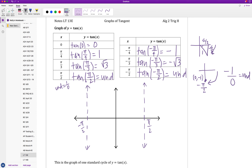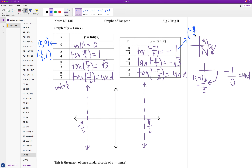Let's go back to the first few points. We have the origin (0, 0). For pi over 4, I get the coordinate pair (pi/4, 1). Then (pi/3, root 3) — I won't plot that precisely, and we'll see why in a second. On the negative side, I have (negative pi/4, negative 1). I'll go ahead and plot those three key points.